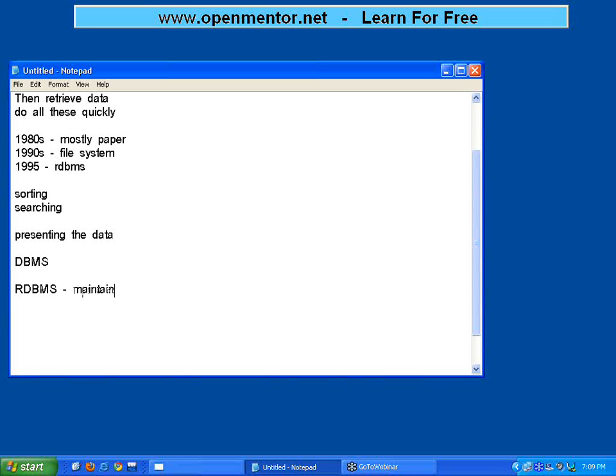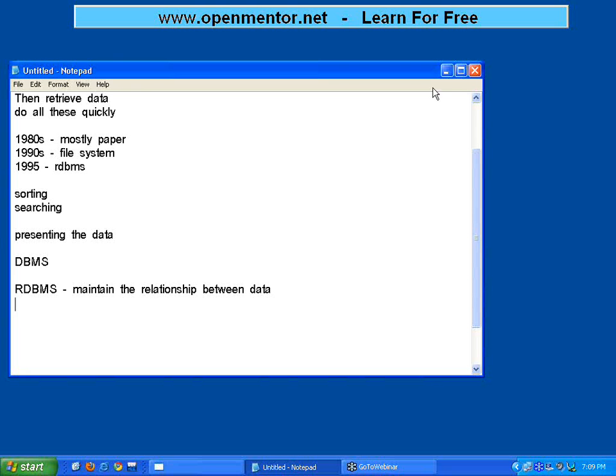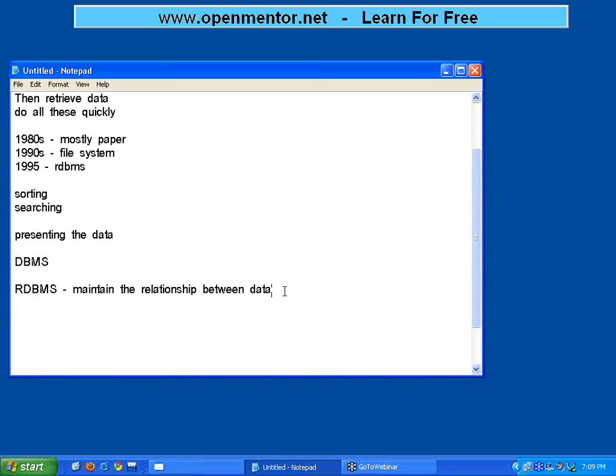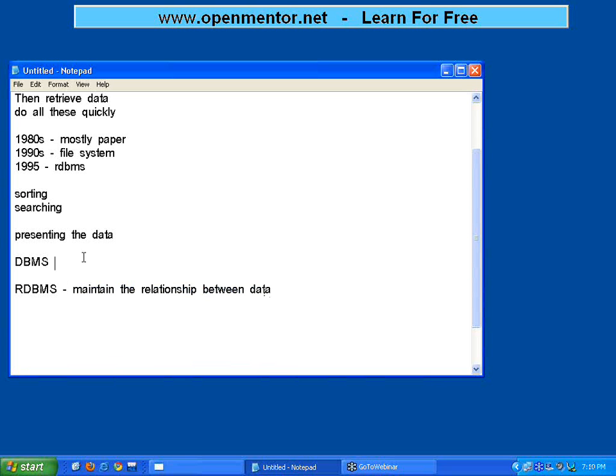The only difference between this RDBMS and the DBMS is maintain the relationship between data. So when you say a simple file, even an Excel sheet, is a database management system. Anything using which you store data is a DBMS. A normal word document is a DBMS. A .txt file, if you store all the data, that's a DBMS.